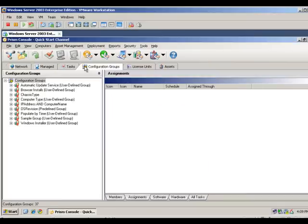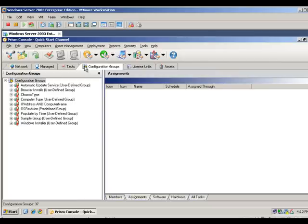Prism Deploy's configuration groups and rules eliminate tedious pre-deployment inventory scans by automatically grouping and targeting systems for dynamic software deployment. Computers that join the network weeks or months later receive the right software and patches without IT intervention.